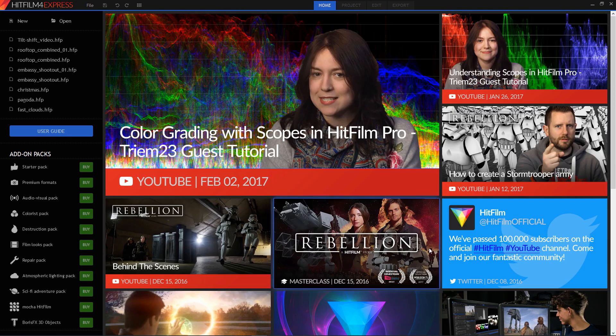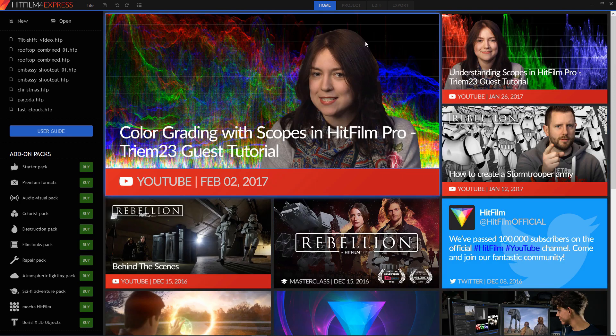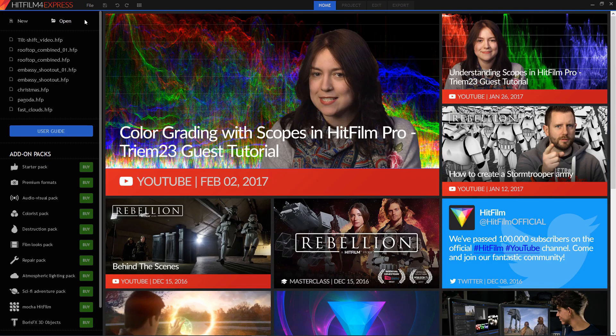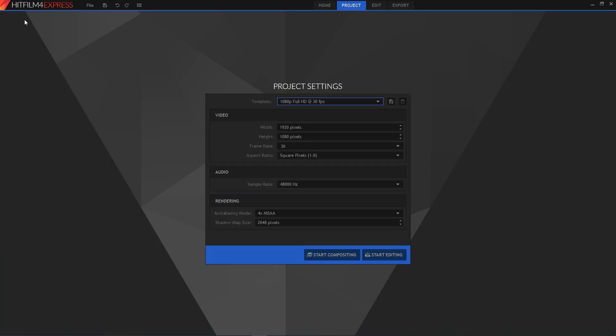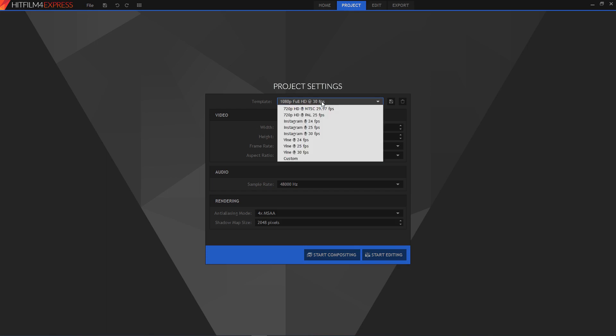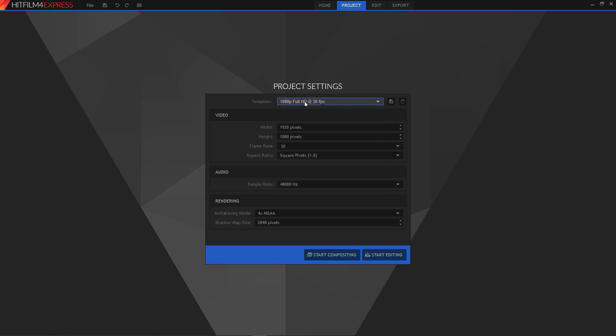So let's start a new project. Click new. And you'll notice it gives a few settings here and some templates for how you want to set up your size. And you have video, audio, and rendering. And then you have two options here. And you'll notice that HitFilm is not just editing, it's also a compositing app. So let's start off with editing.